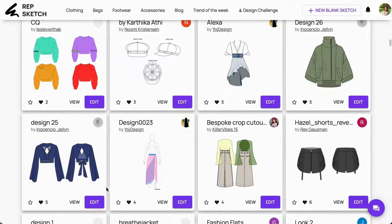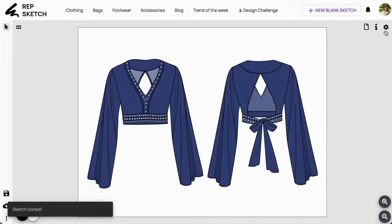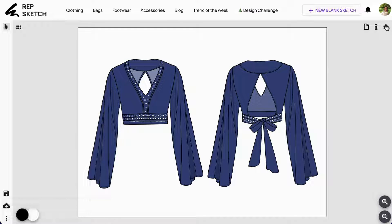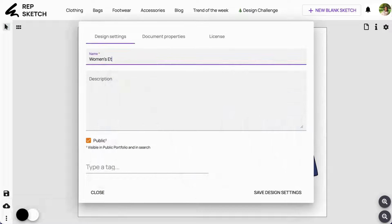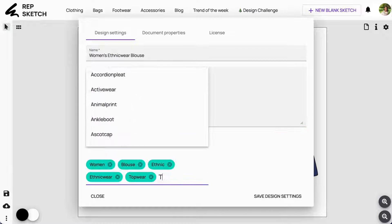Simply click on the edit button to customize the design. Navigate to design properties to save the design, accept the licenses, and provide your sketch with a name, description, and relevant tags.